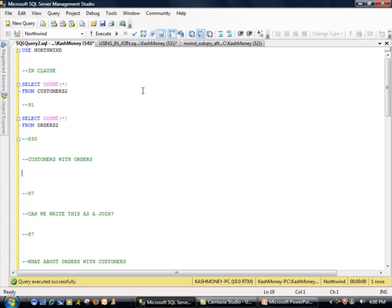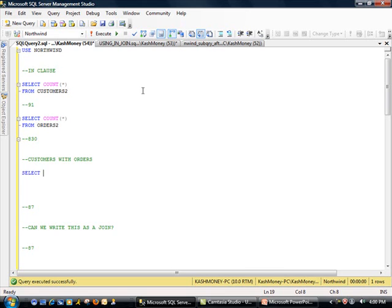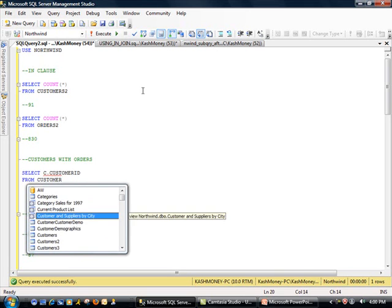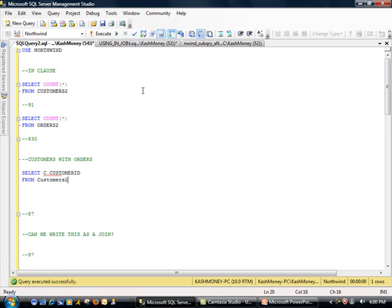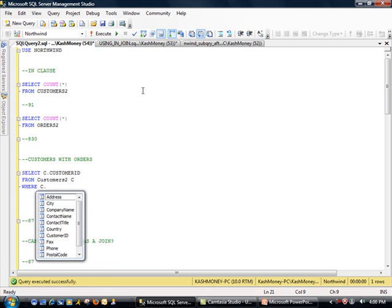So the first thing we need to do is, we need to find customers with orders. Remember, our starting point is customers. So I will start with select. We'll just do C dot customer ID. And C is really an alias, which you will just see in a minute here. And the reason you have an alias is to essentially shorten your code. So now, instead of writing customer2 dot, I could just say C dot.